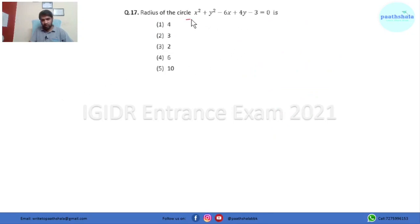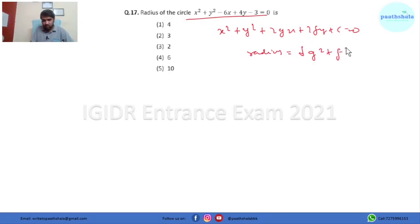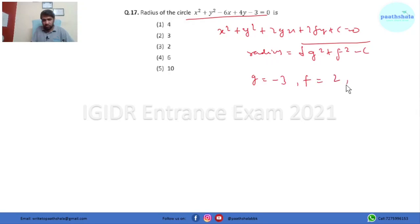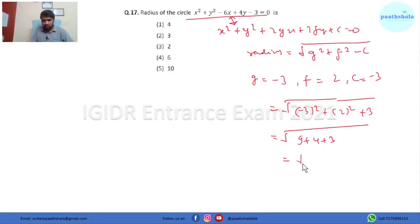In this question we have to find the radius of the circle. The standard equation of a circle is x² + y² + 2gx + 2fy + c = 0, and the radius equals √(g² + f² − c). Comparing with the given equation, g = −3, f = 2, and c = −3. So the radius is √((−3)² + 2² − (−3)) = √(9 + 4 + 3) = √16 = 4. So option 1 is the right answer.